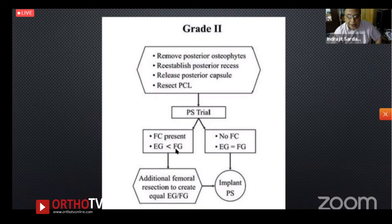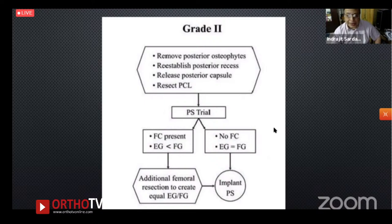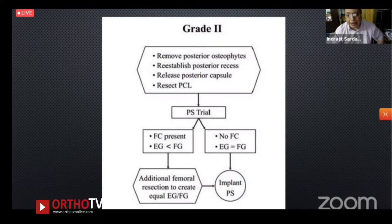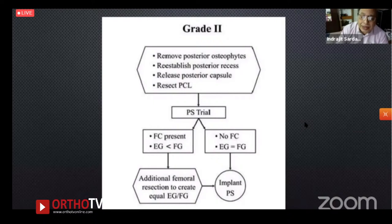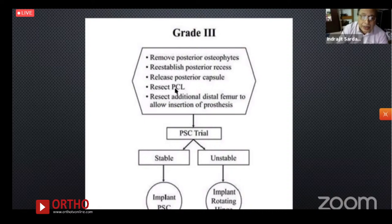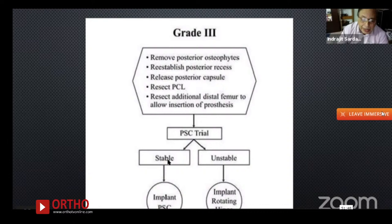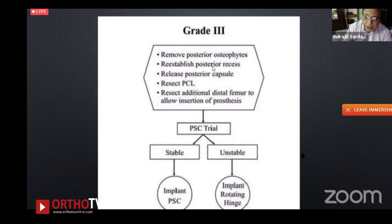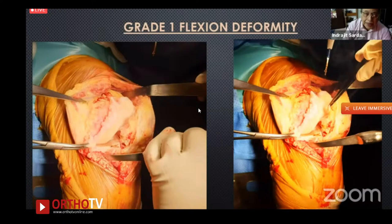For Grade 3: in addition to all the above steps, additional distal femoral resection is performed. A trial is done; if stable, proceed to implant. If still unstable, consider a rotating hinge — which should be available on the table but is not always required. A video then demonstrates the posterior capsule release using a curved osteotome to go all the way around the back, followed by thorough clearance of posterior osteophytes.